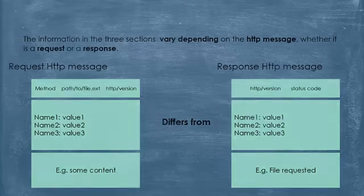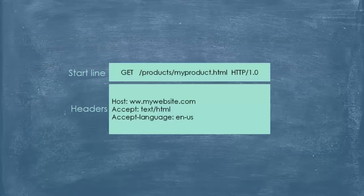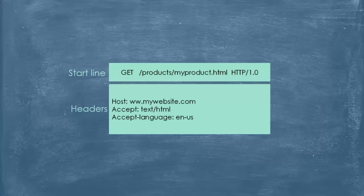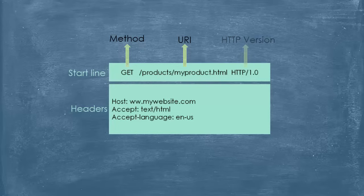First, let's look at a request HTTP message. Let's use our HTTP request of our user. Here, we have the start line on the top, which contains the method, the URI, and the HTTP version. We'll talk about those in a little more detail in a few.